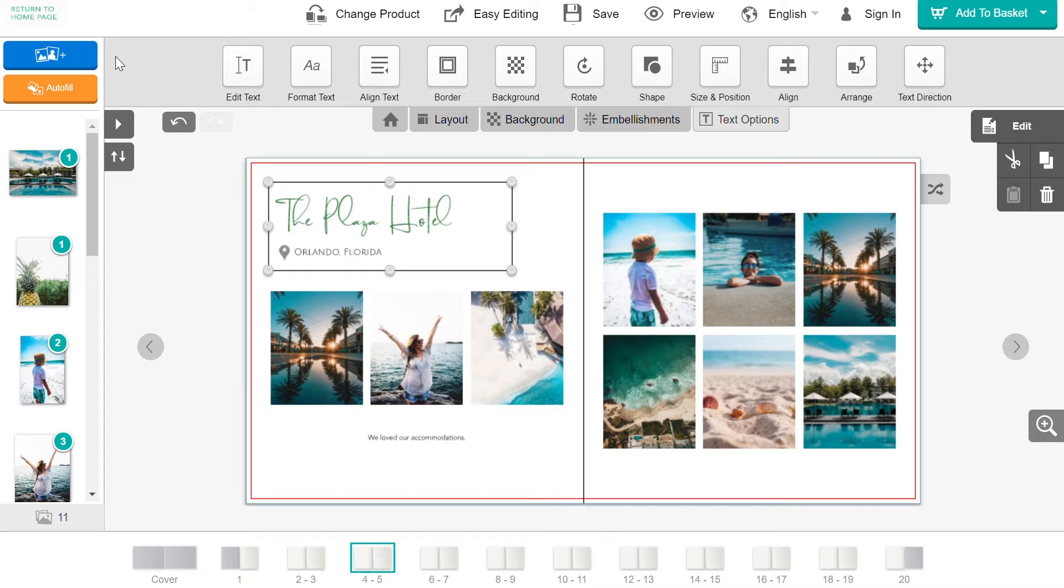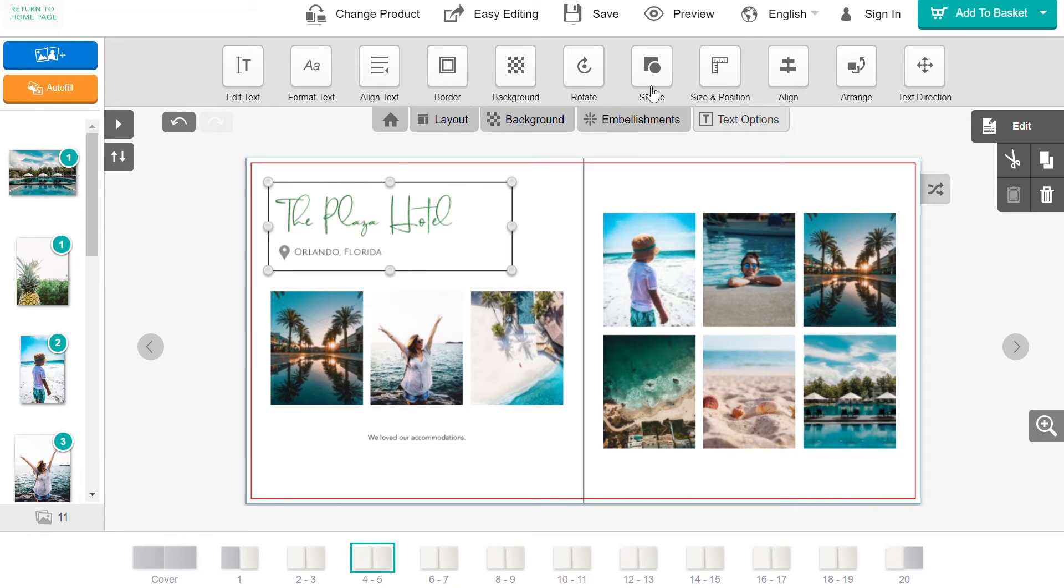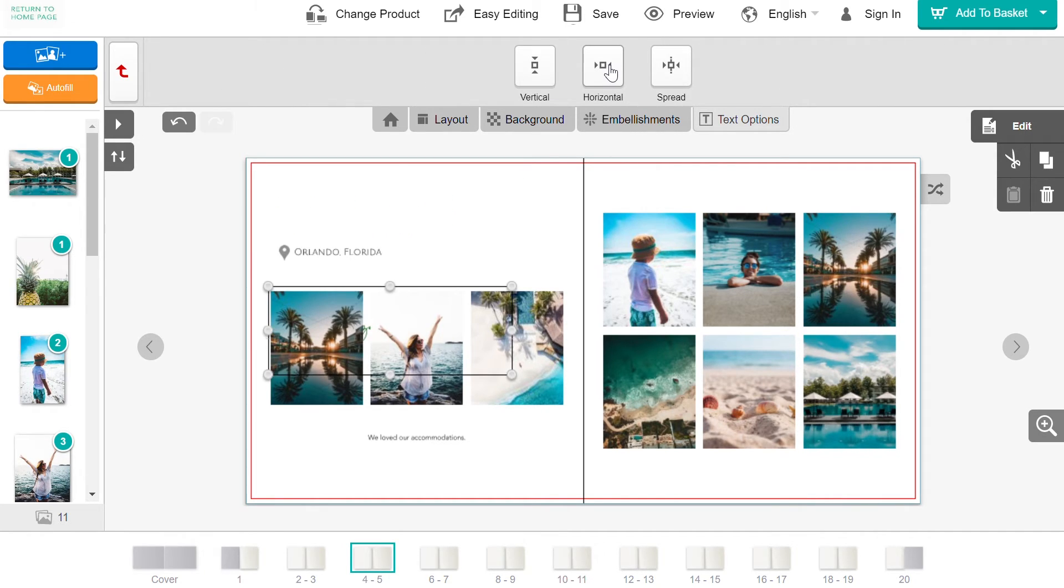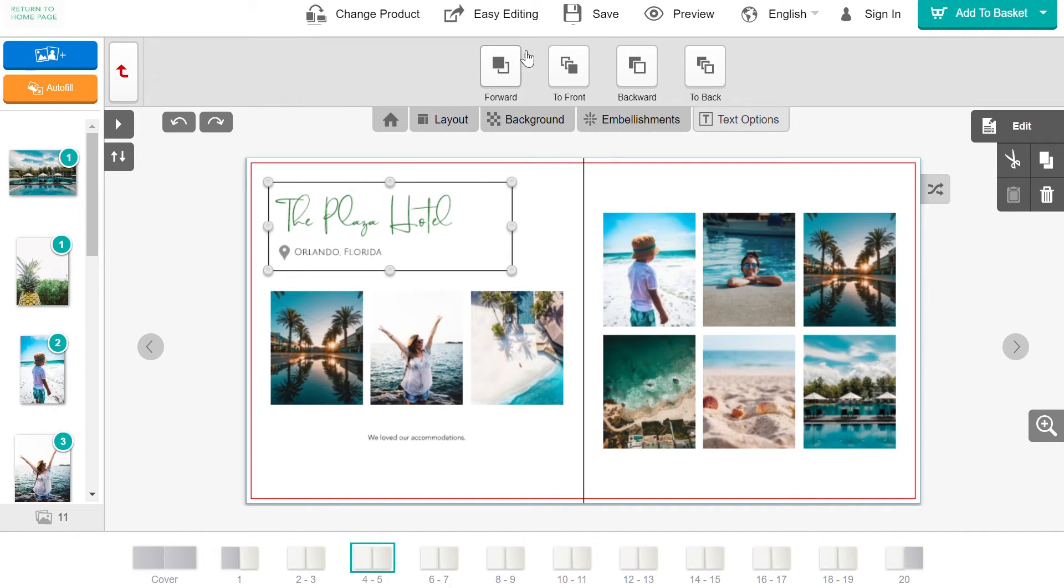If you would like to set your text box to a certain size, you can do that under Size and Position. There is also an option to align the text box to your page, and you can arrange it around other objects.